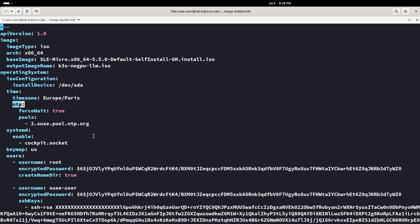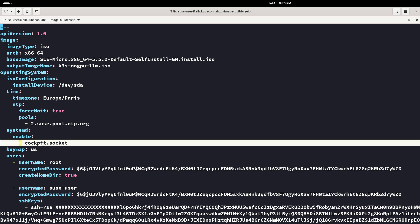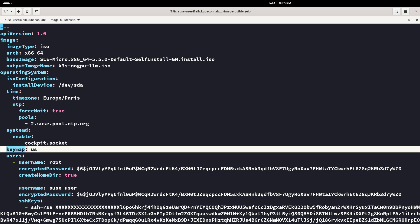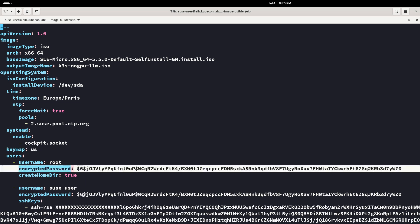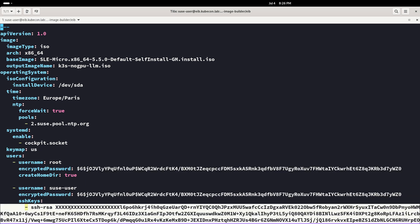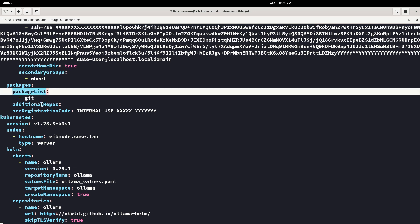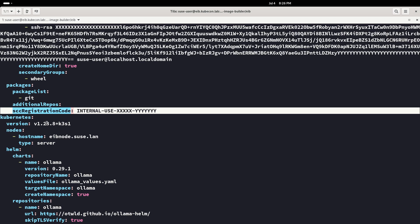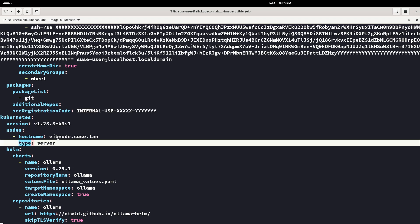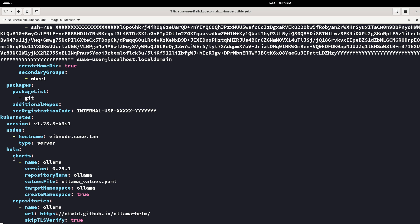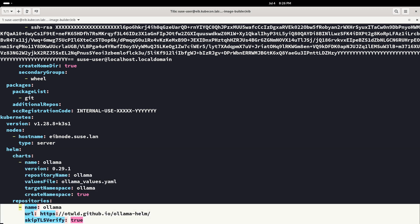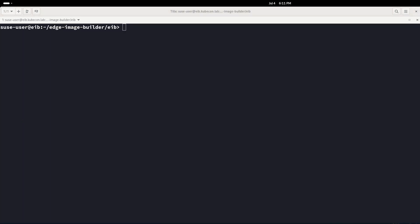We can see here the main YAML definition: architecture, base image, output image name, install destination, timezone, NTP server. We will enable the cockpit socket — the cockpit service needed for remote management. We will create a root user and a SUSE user with SSH keys, doing all the OS configuration using Combustion. We will install a git package and its dependencies, register with the customer portal, deploy Kubernetes, and deploy a Helm chart based on a Helm repo.